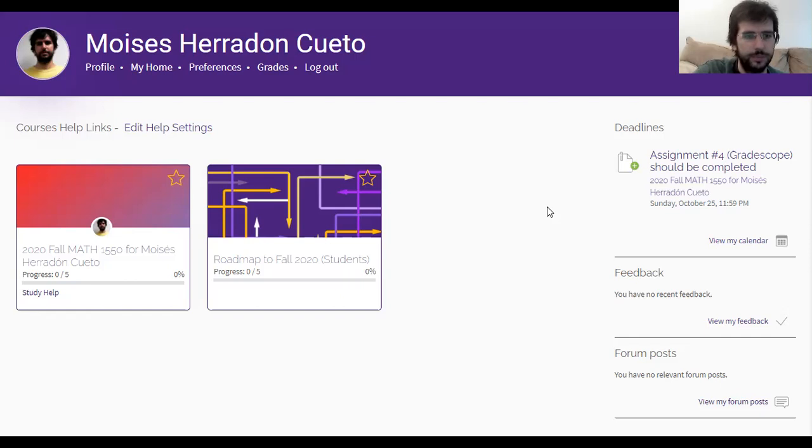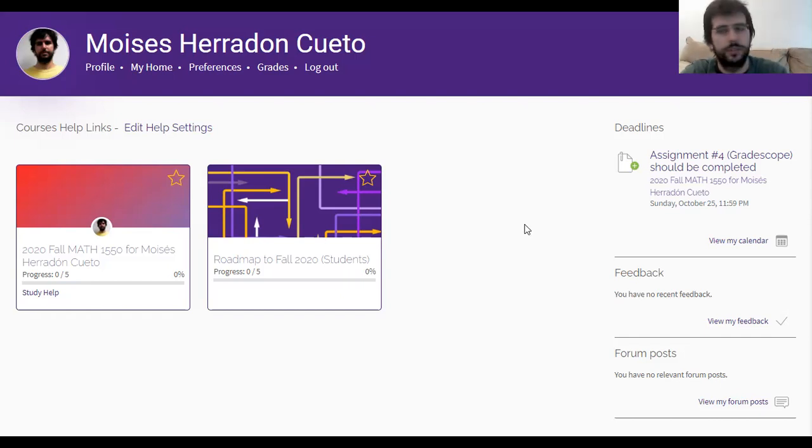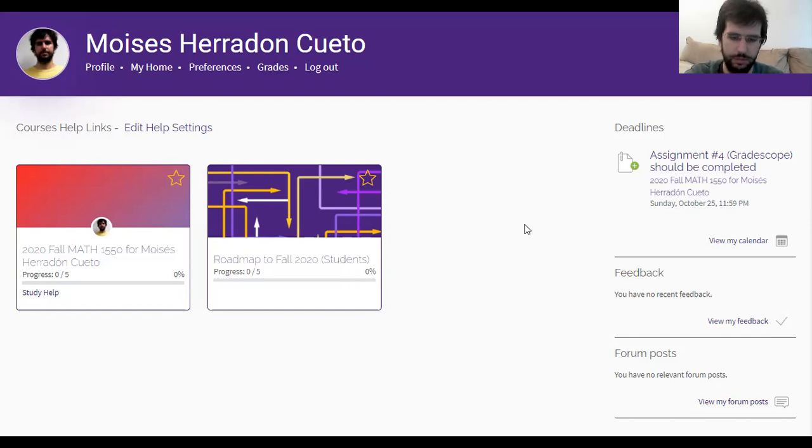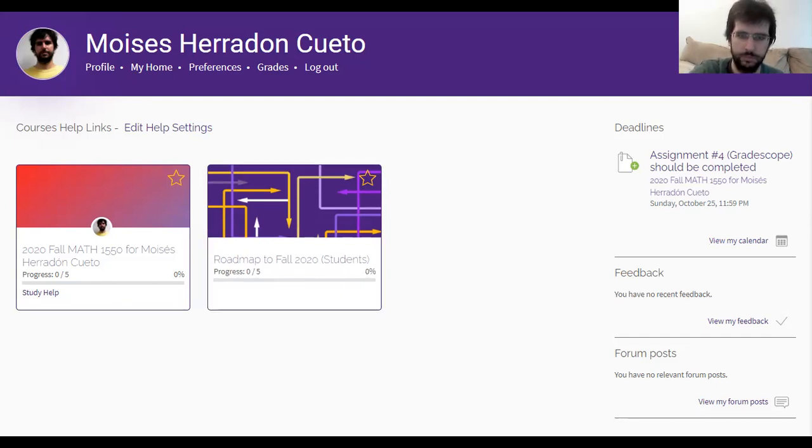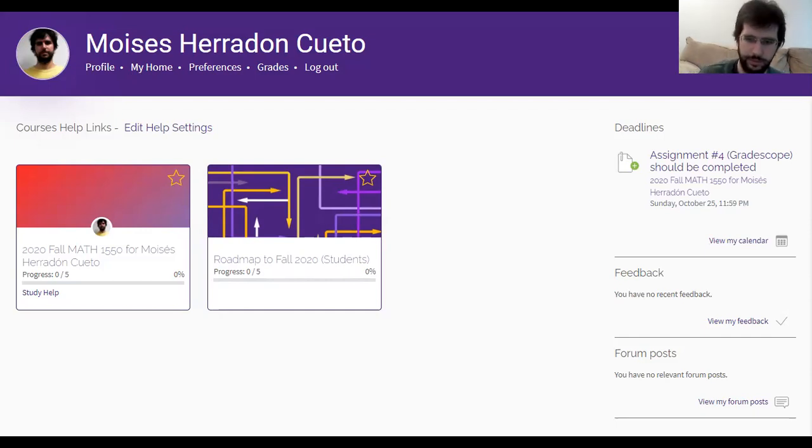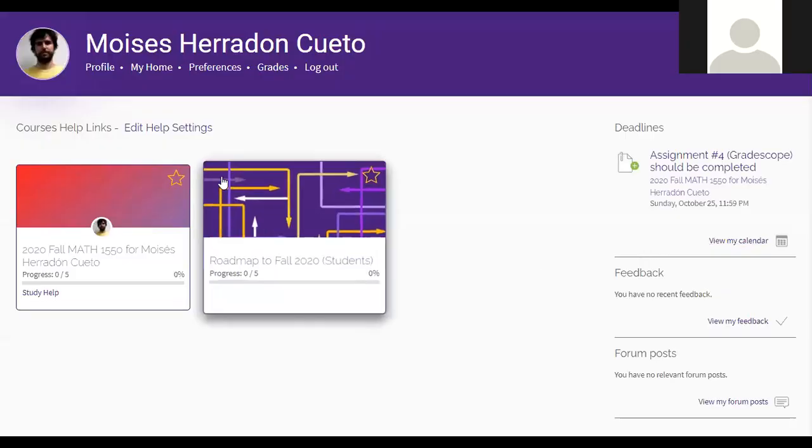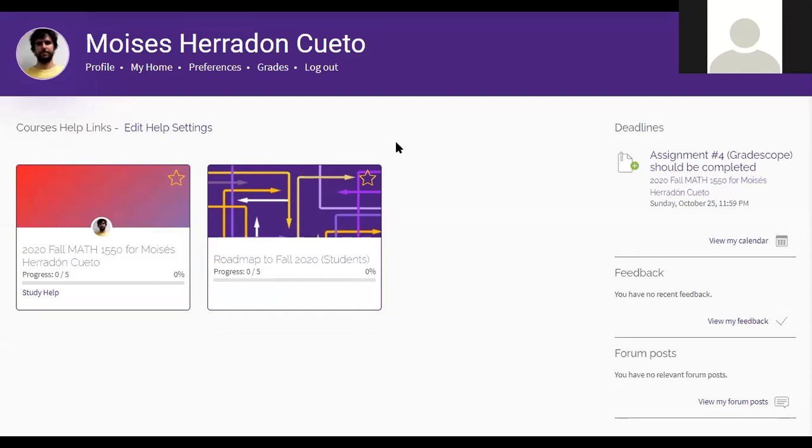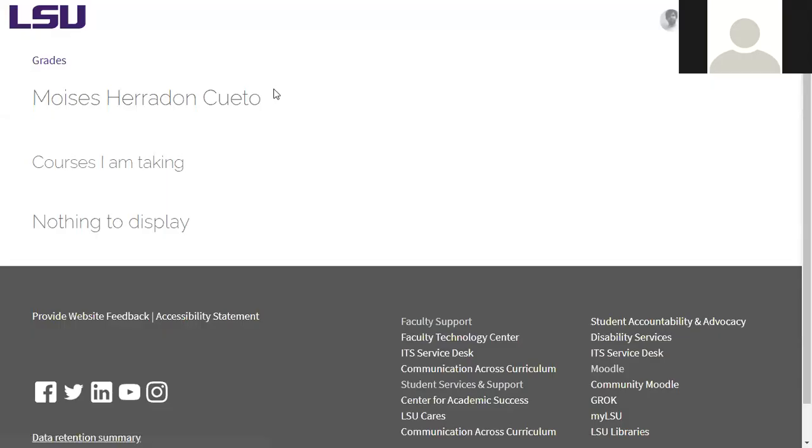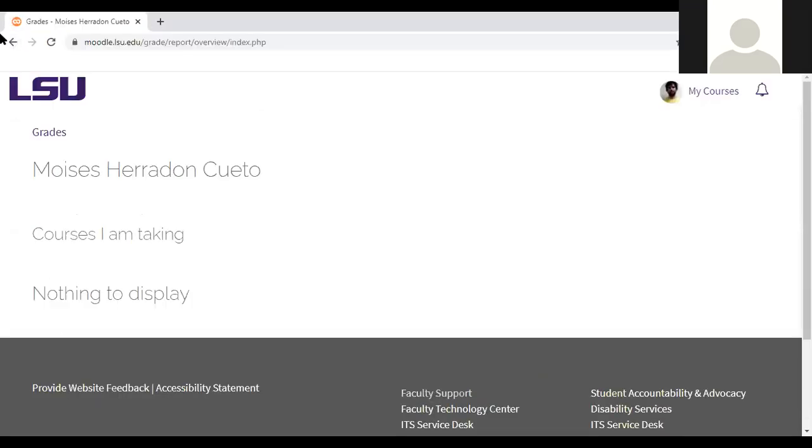So I hope this is what Moodle looks like for you. This is what I think Moodle looks like for you. So, all right, no courses. Probably there it says that you have an F.